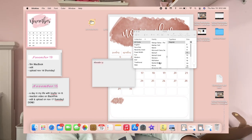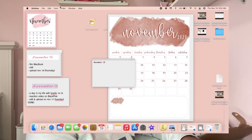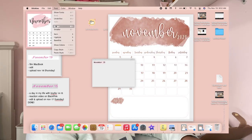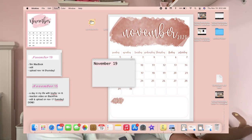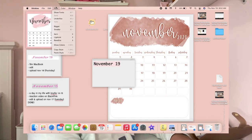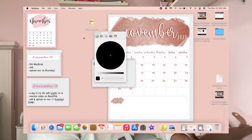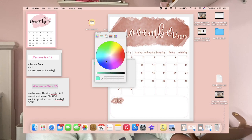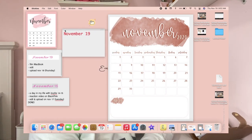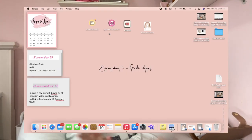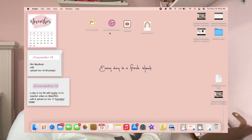To make the text bigger, press Command and plus. You can also change the text color — let's do red. That's how you create and customize your stickies. Now let's move on to hot corners.